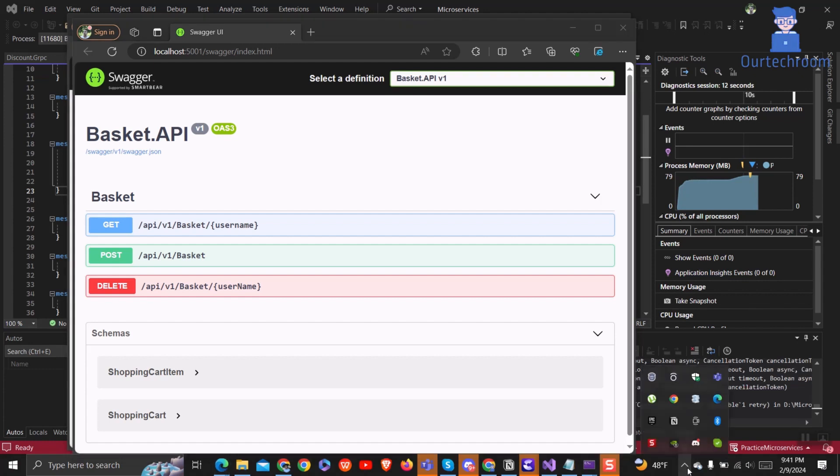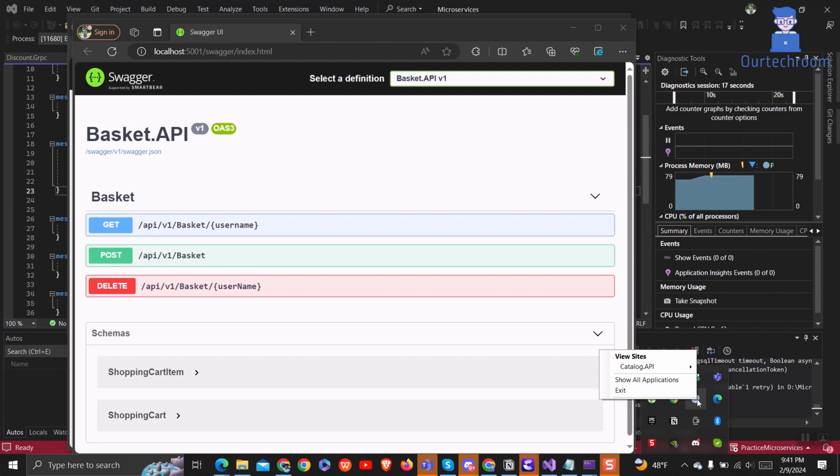Then, come to the system tray where you will find IIS Express running, ready to test and debug your current project. Right-click on it and click on Show All Applications.